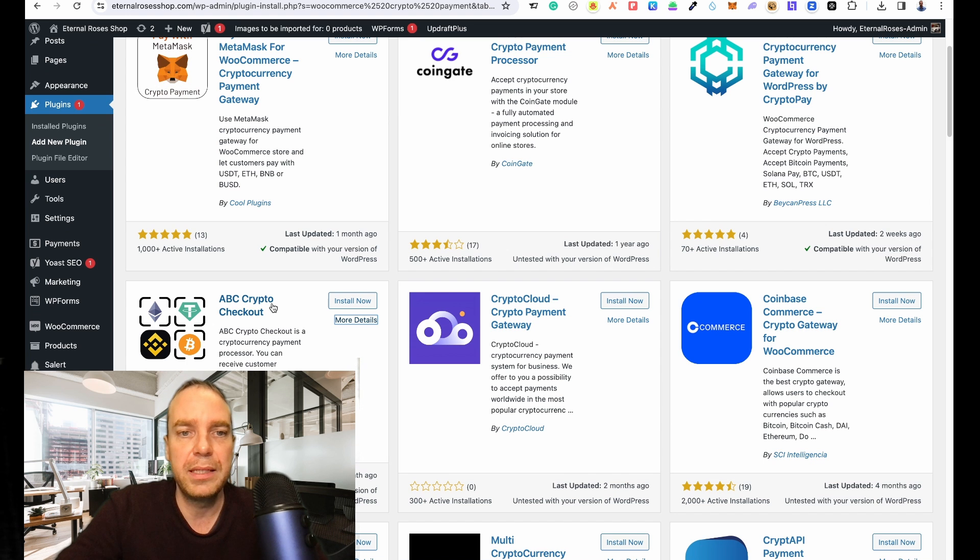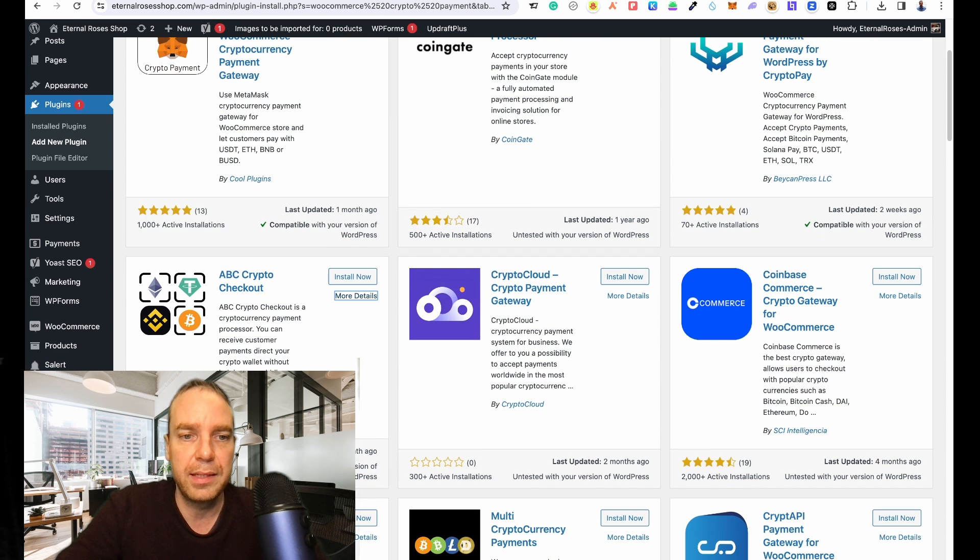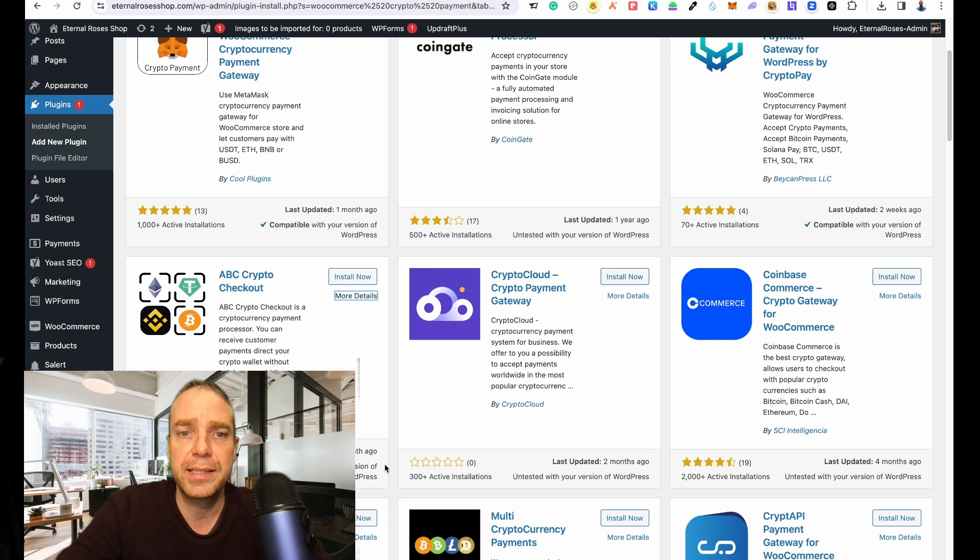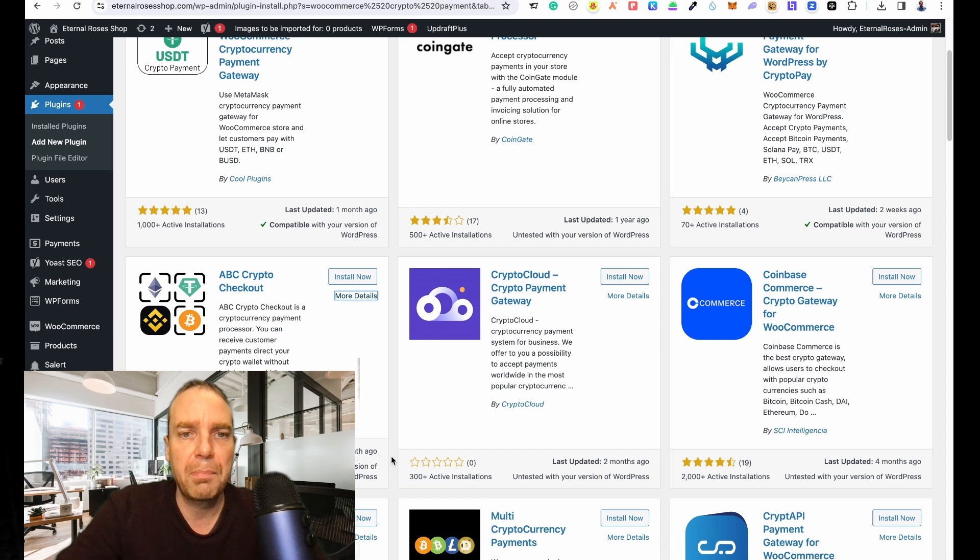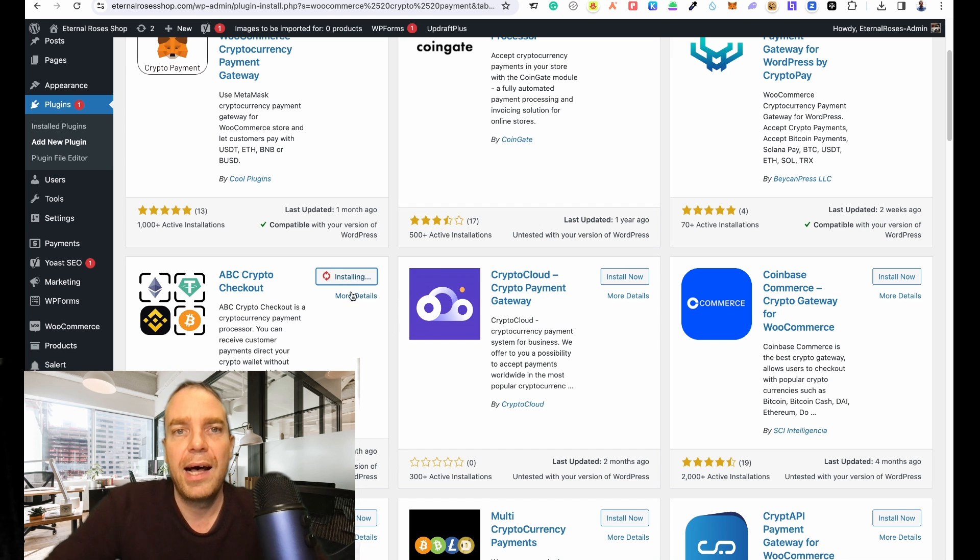Then you can see here ABC Crypto Checkout. Here you can see they have a five star rating and it's compatible with the actual WordPress version and it is lately updated, so everything is good. Then we click on Install Now.